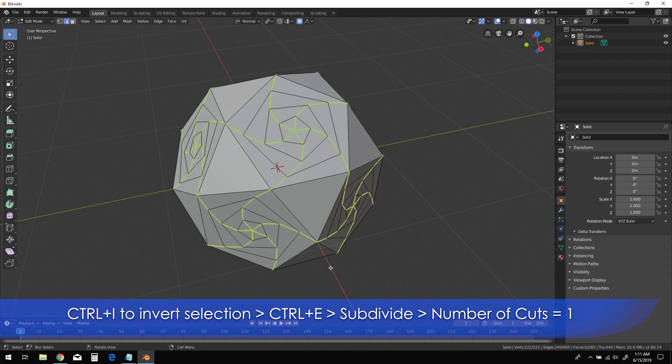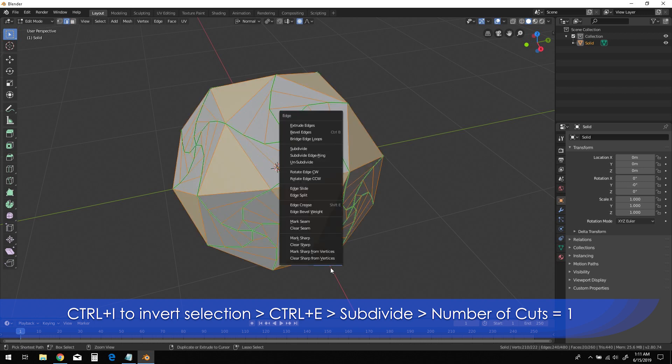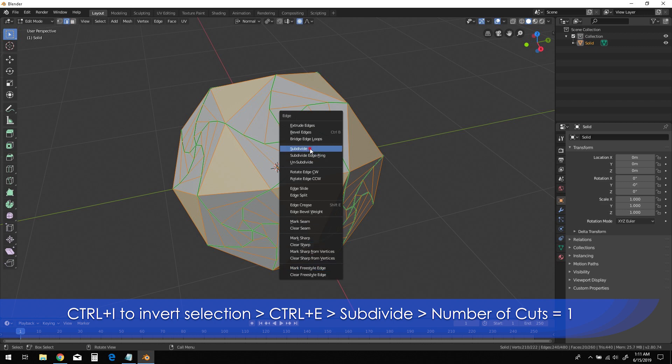Press Ctrl-I to invert the selection, then Ctrl-E and choose Subdivide. Be sure the number of cuts is set to 1.